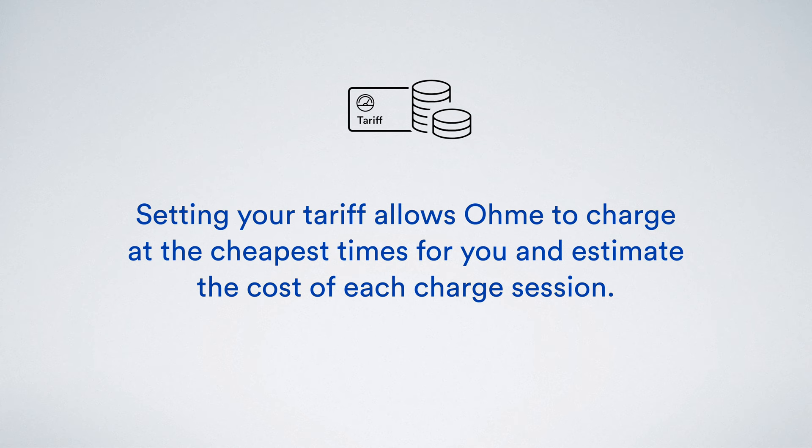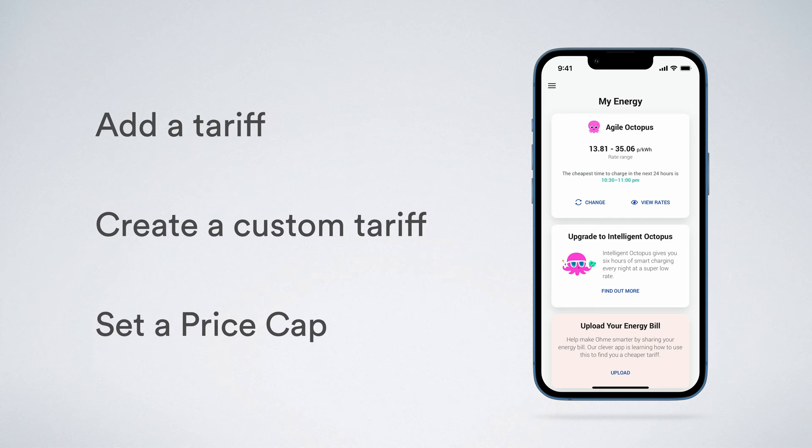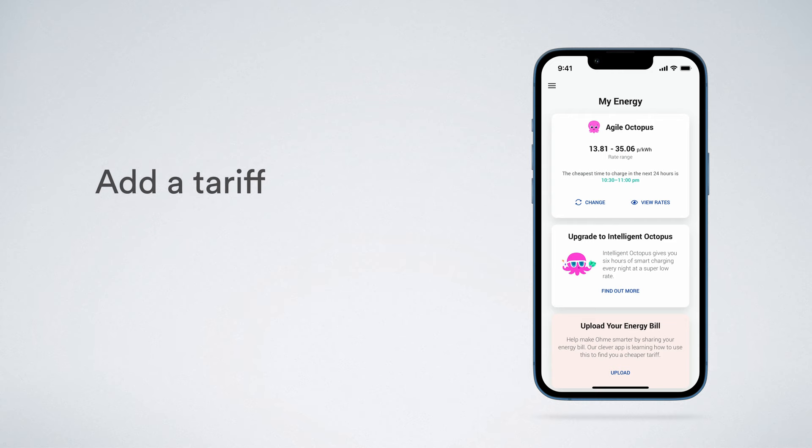Setting your tariff allows OMI to charge at the cheapest times for you and estimate the cost of each charge session. In this video, we'll be looking at how to add or update a tariff, how to create a custom tariff if yours is not listed in the app, and how to enable a price cap to ensure OMI only charges when it's cheapest.